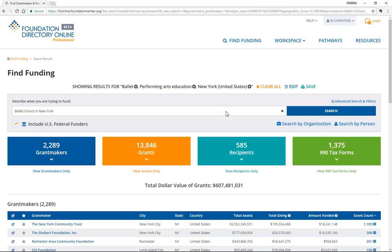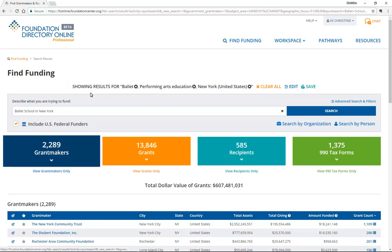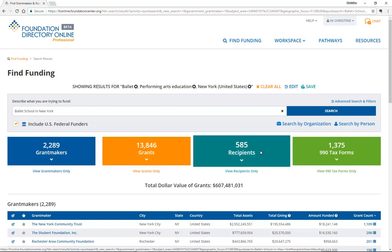In just an instant, you'll see how FDO has interpreted your text in the Showing Results For statement. In this case, it's Ballet, Performing Arts Education, and New York. Note that we currently have about 2,300 grantmakers, nearly 14,000 grants, and over 500 recipients.